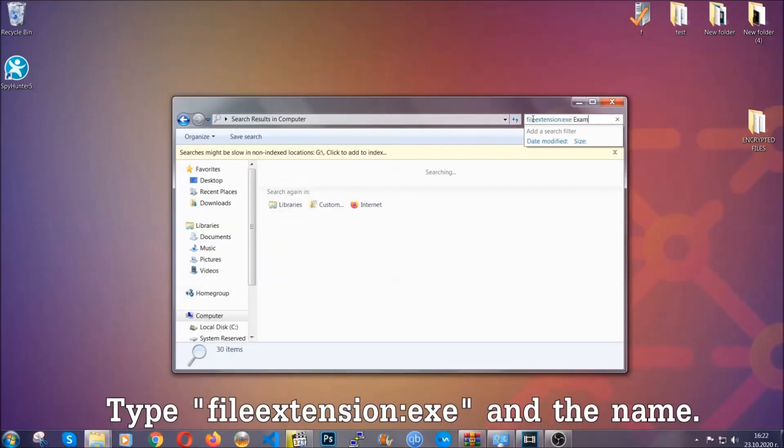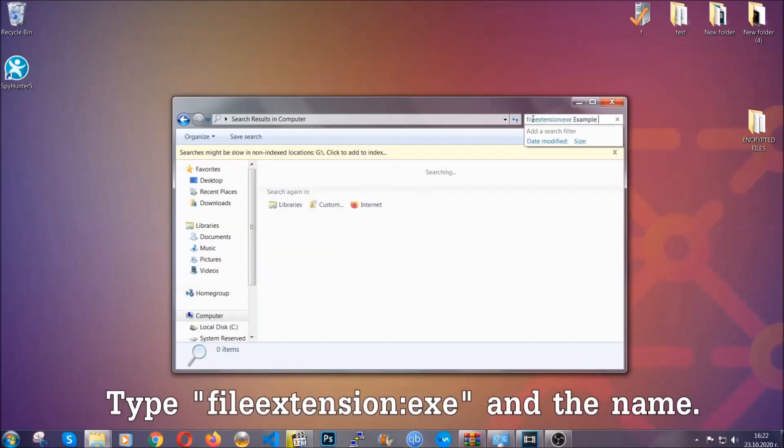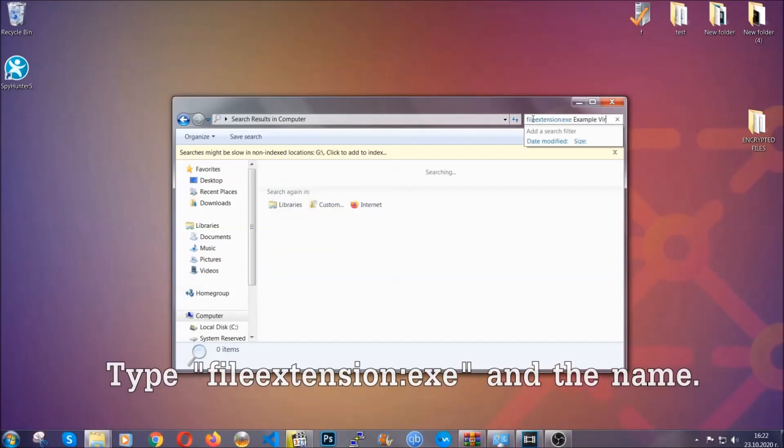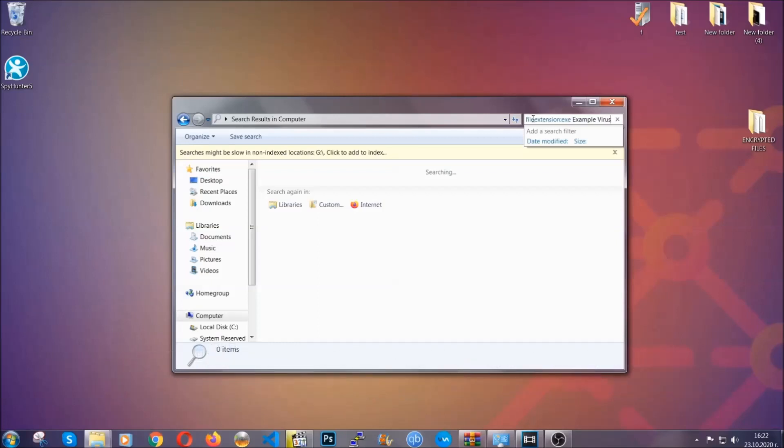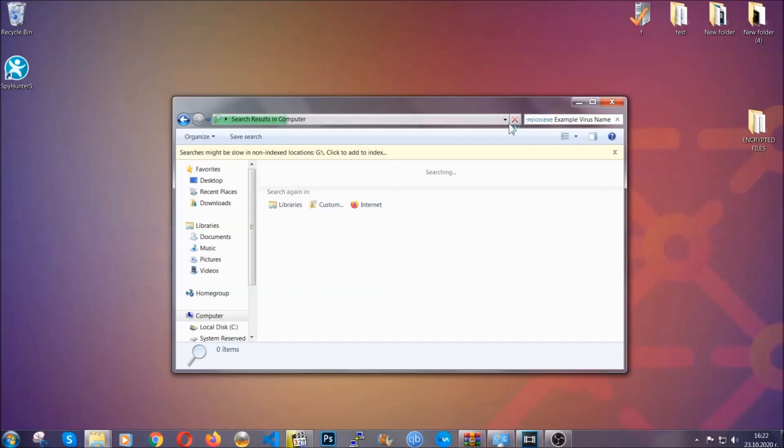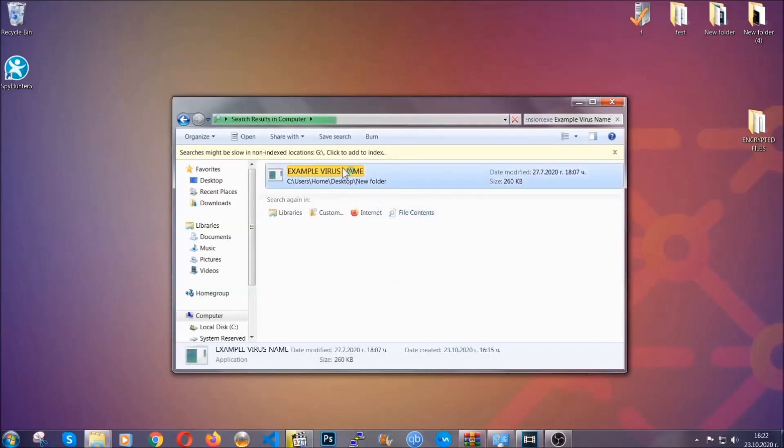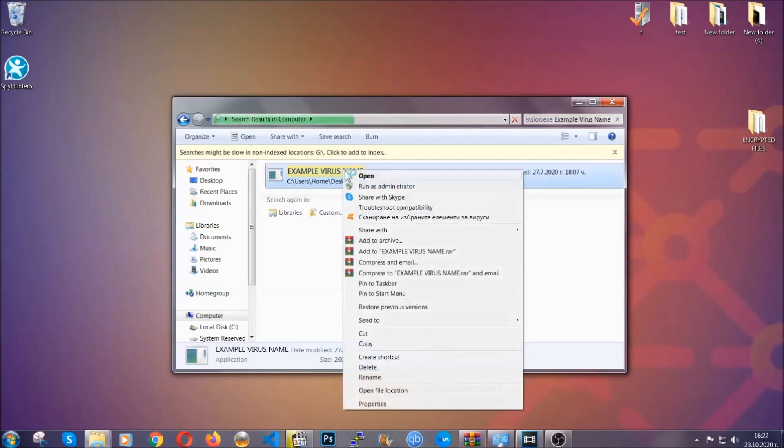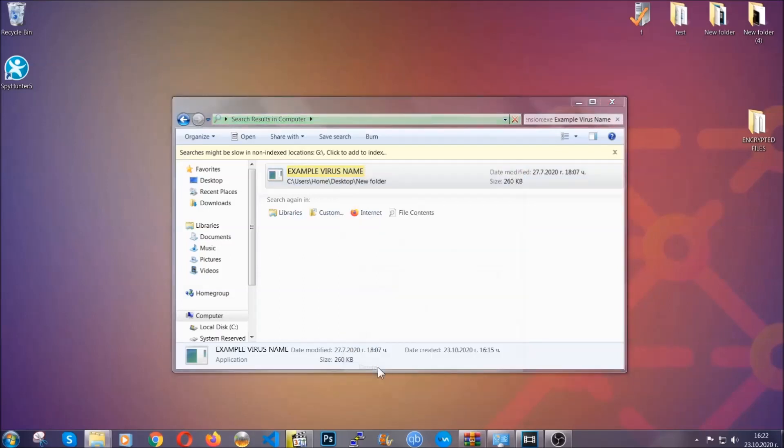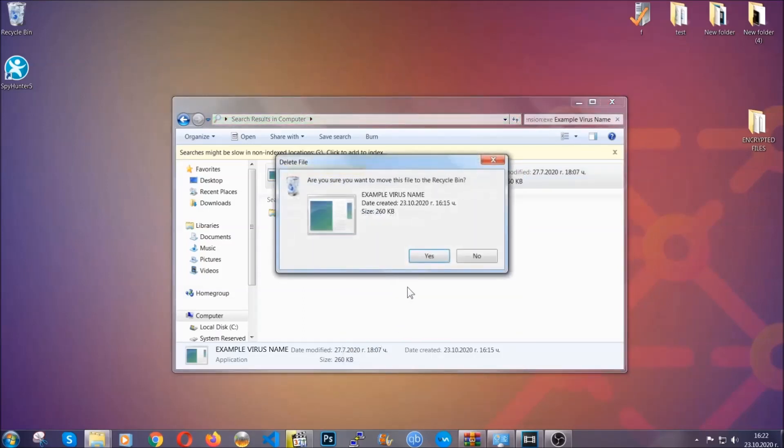What you're gonna do is open My Computer and then type file extension double dot the file extension exe. In this case, the example virus name is just to show you how it works. You're gonna type the file name and then Windows will take care of the rest and hit enter. It's gonna hopefully locate the virus file, search for it and locate it like shown here. Then you have to delete it as an admin from your computer, and basically that's it - you've taken care of the virus.